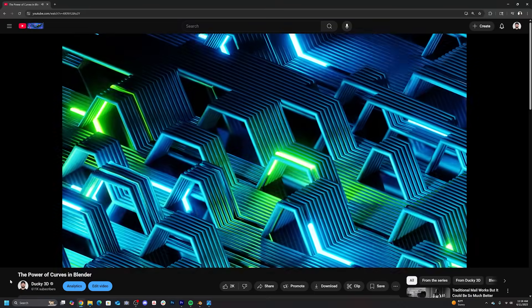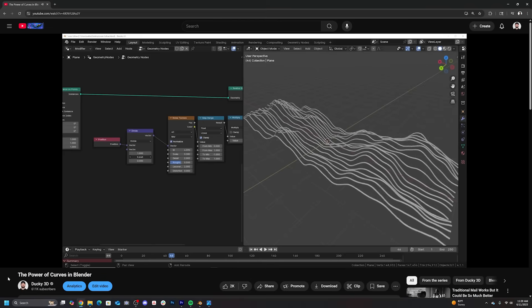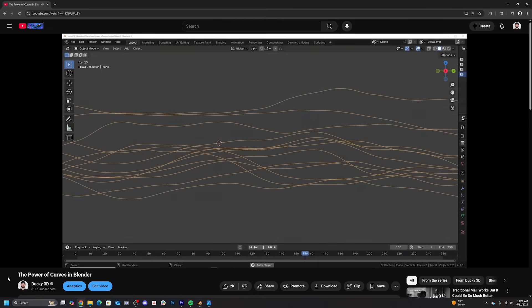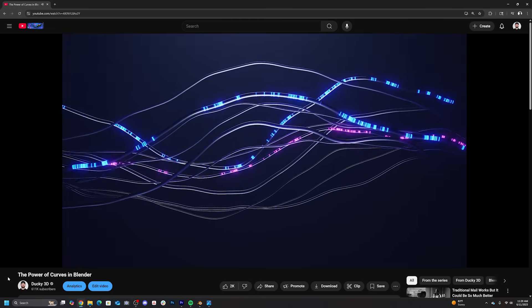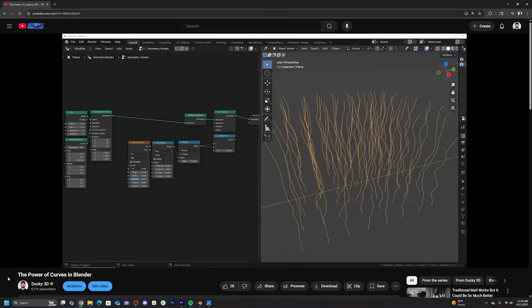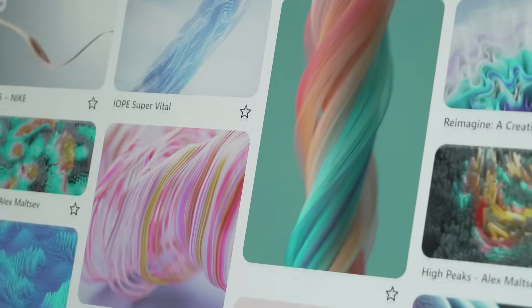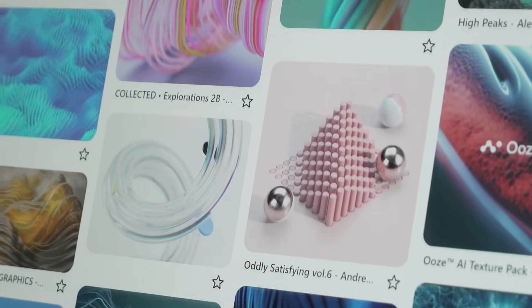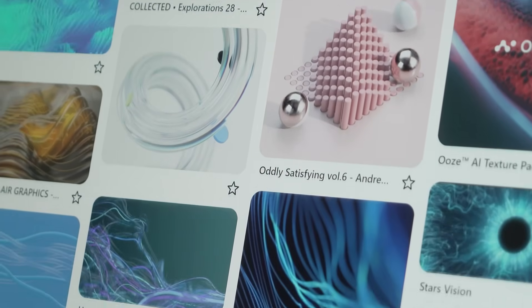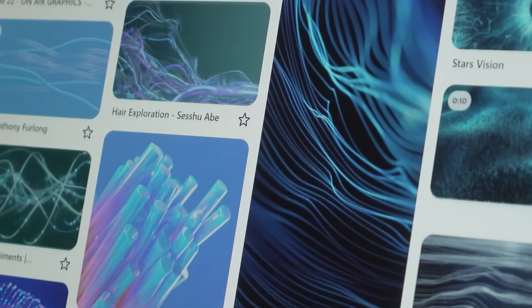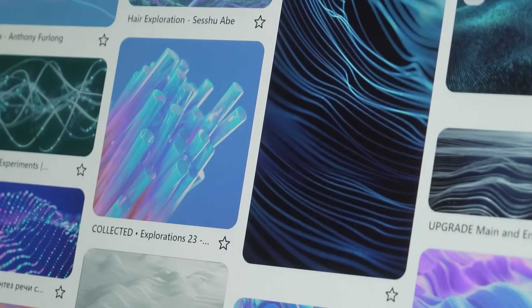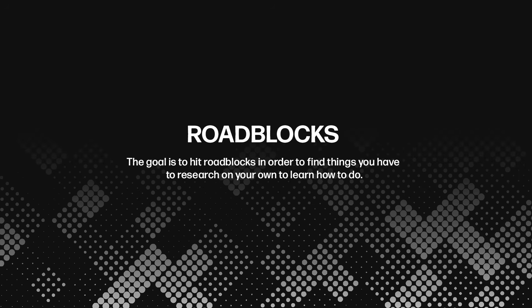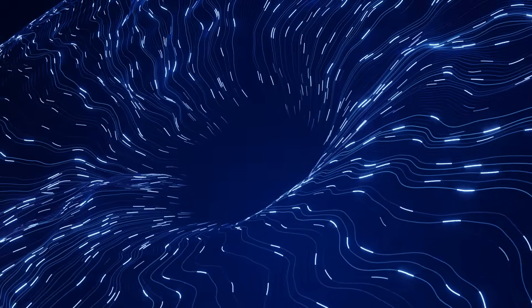This video was called The Power of Curves, and this was a product of learning really cool things. I wanted to see how far I can take using geometry nodes with curves to make really beautiful animations. So first, I collected a Pinterest board of just images that I thought were cool. Don't pick images that you think you know how to do. Just pick images that you think are cool, because that will lead you to roadblocks.